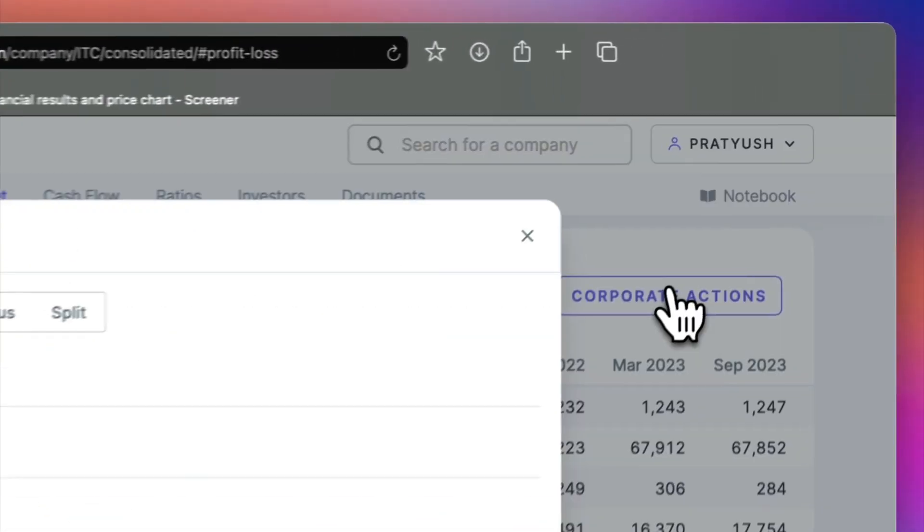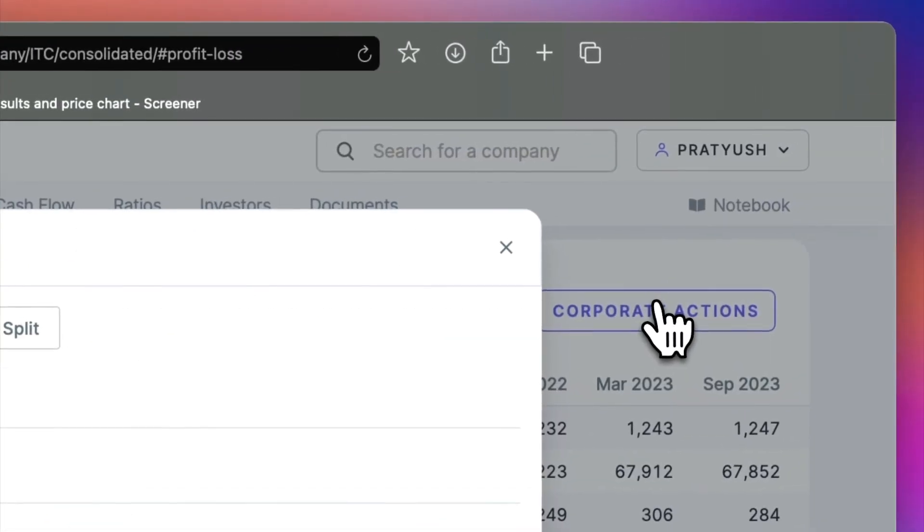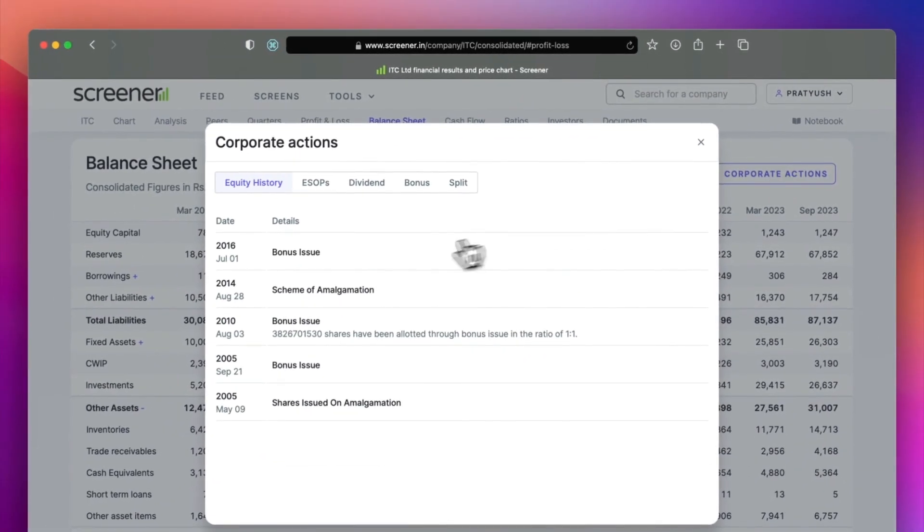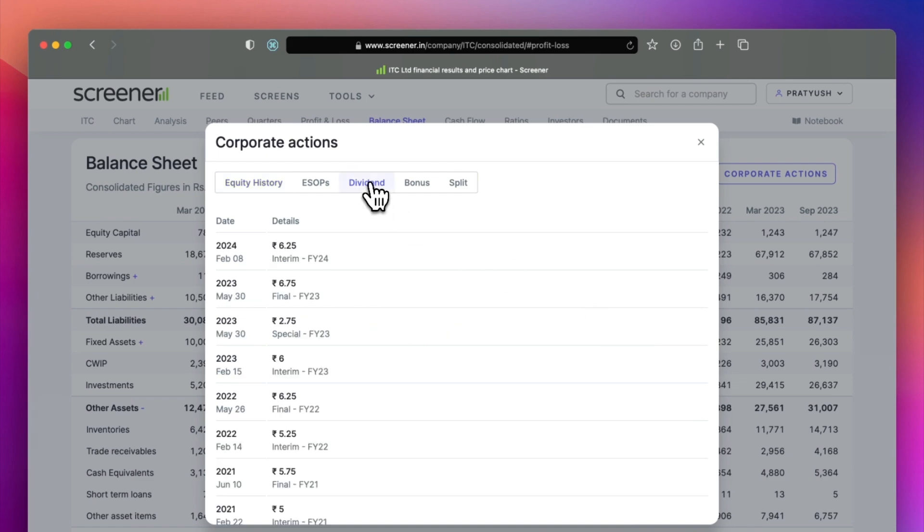The corporate action button gives you the equity history of a company. It provides details of preferential allotments, right issues, dividends and other corporate actions.